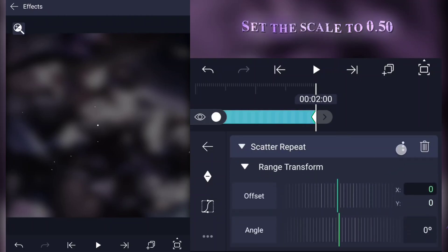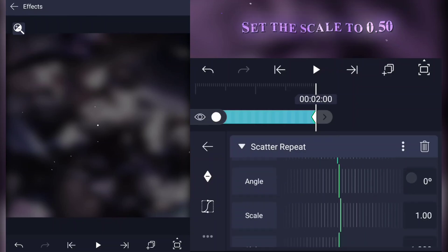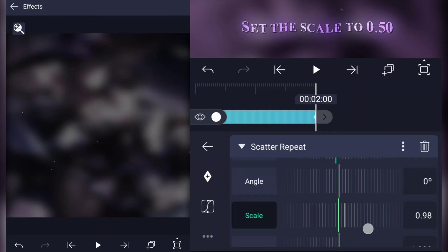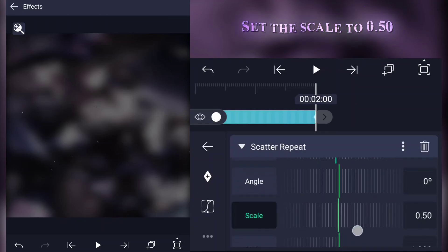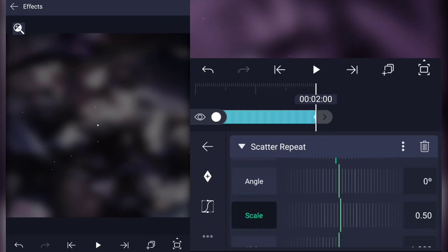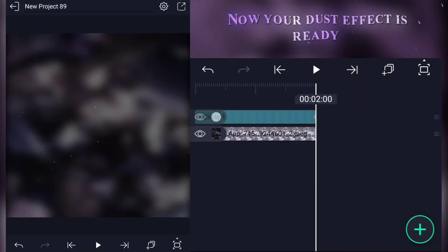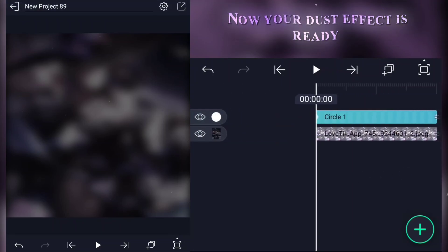Set the scale to 0.50. Now your dust effect is ready.